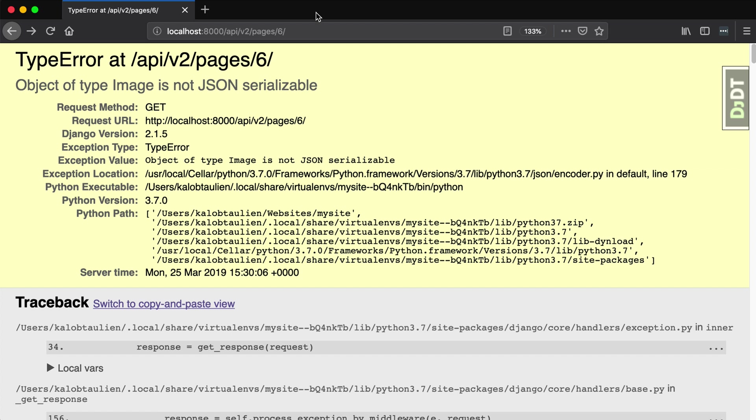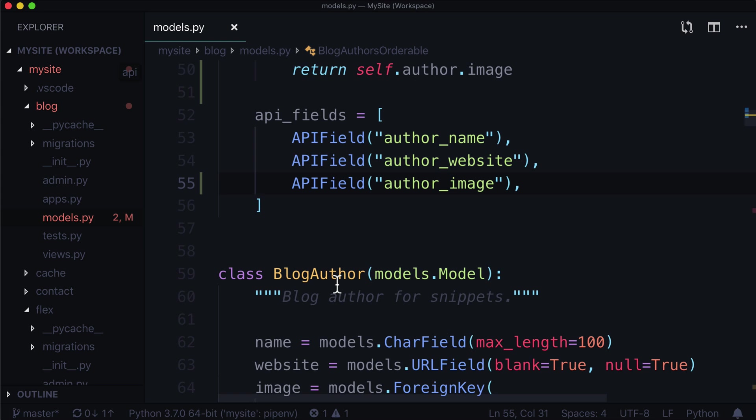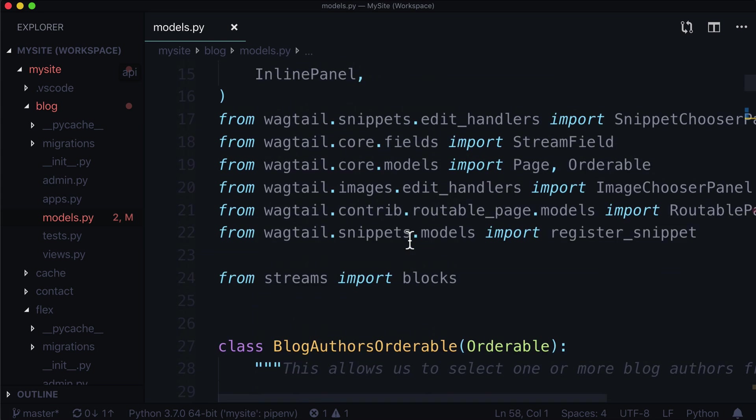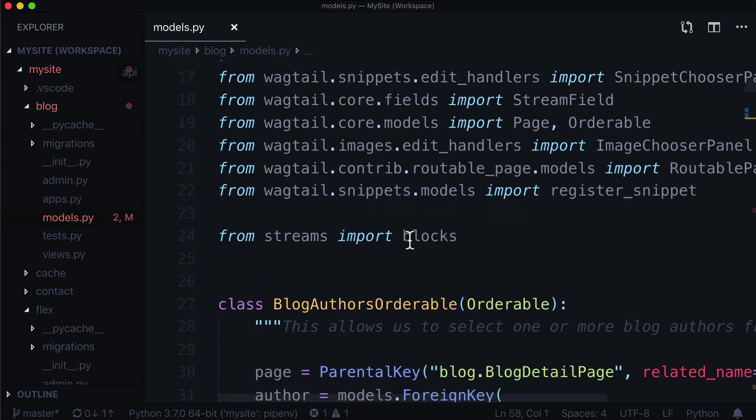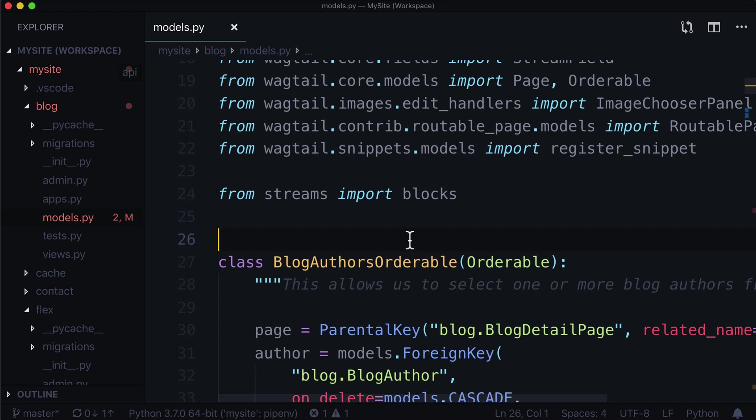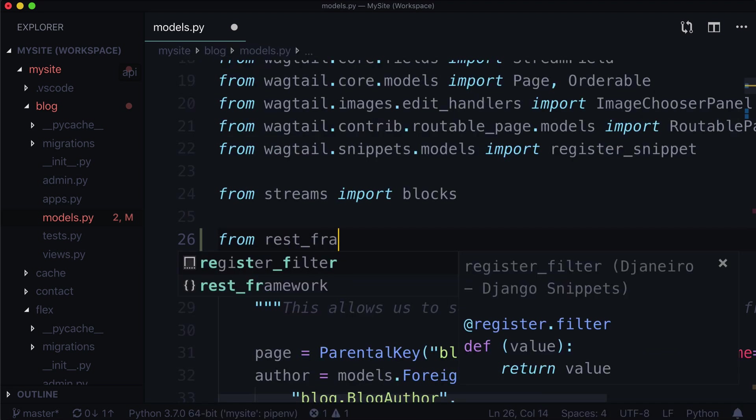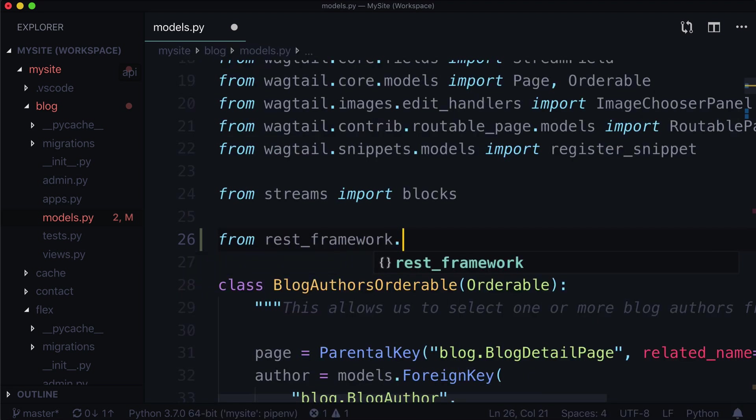So let's again open up our editor. I'm using Visual Studio Code. And let's work with Django's REST framework just a little bit. Now this course is not going to dive into Django REST framework really more than this, to be honest. All we need to do is we need to tell our image to use a custom serializer. So let's go ahead from REST framework dot fields import field.